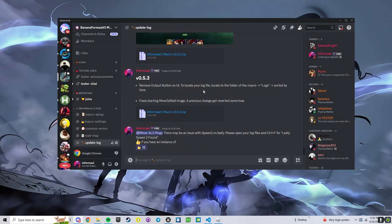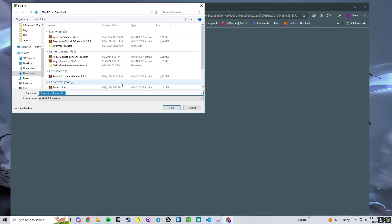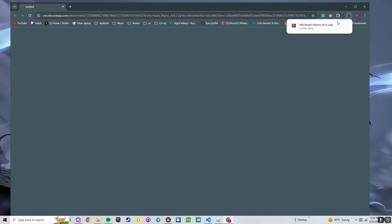Step 2, we're going to get the most recent version from update log. Click continue to download, put it wherever you want, but make sure you can find it again.